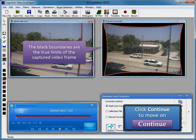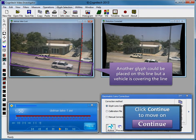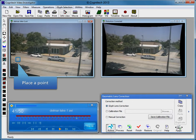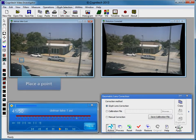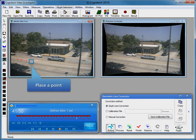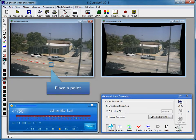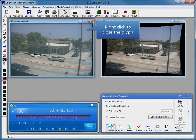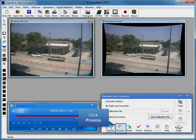Click Continue to move on. Another glyph can be placed on this line, but a vehicle is covering the line. However, Geometric Lens Correction allows the user to place glyphs on any frame of the video. Click on Frame 41. Trace the white line on the road by placing a series of Glyph points. Right-click to close the Glyph. The second Glyph has been applied, changing the lens correction parameters and updating the distortion-corrected window. Click Process to apply Geometric Lens Correction to each of the frames.